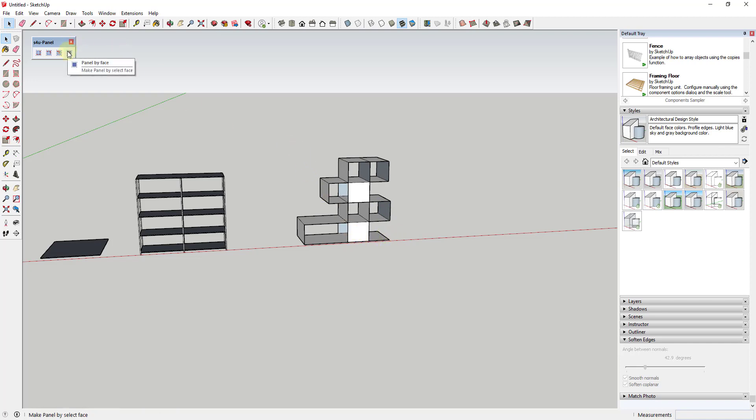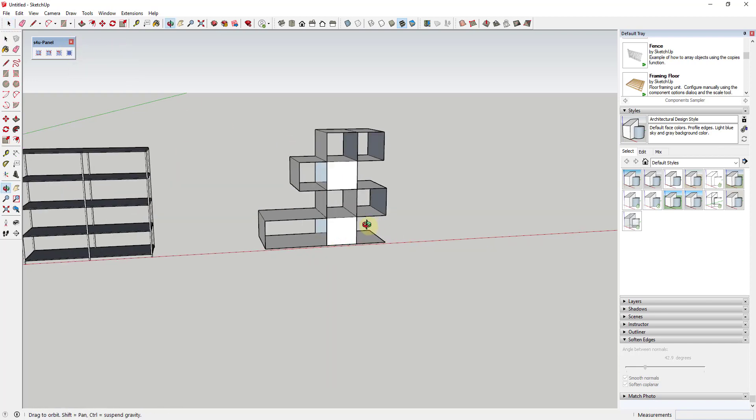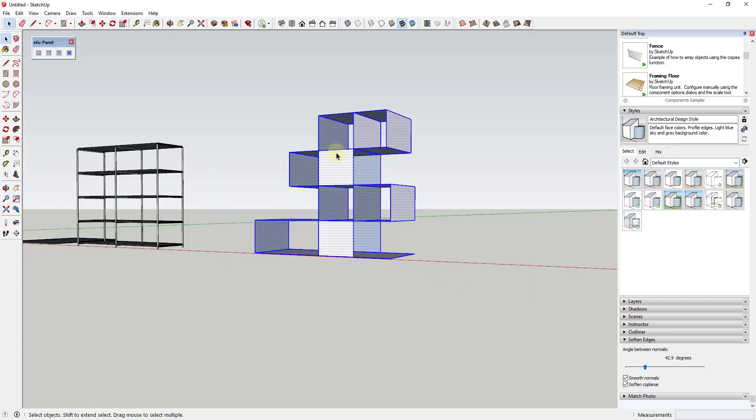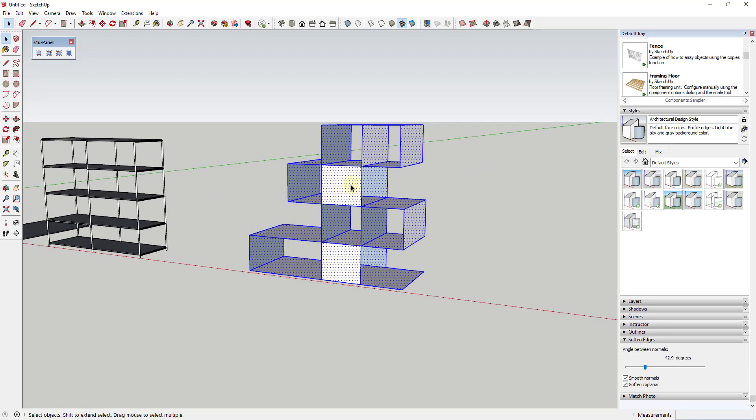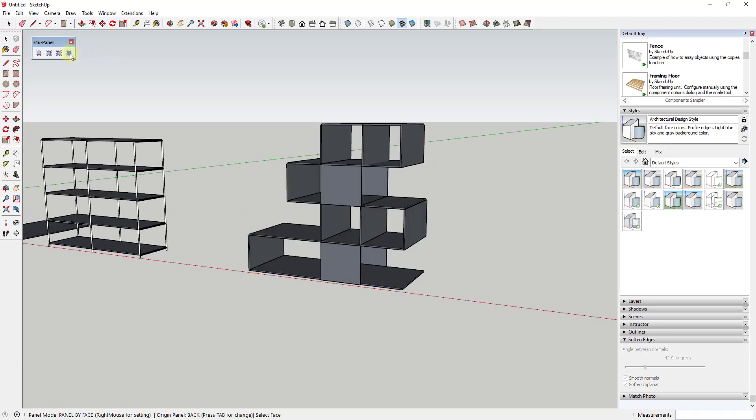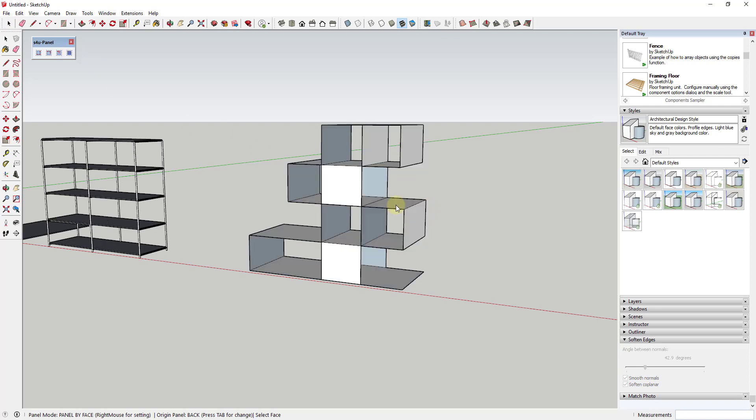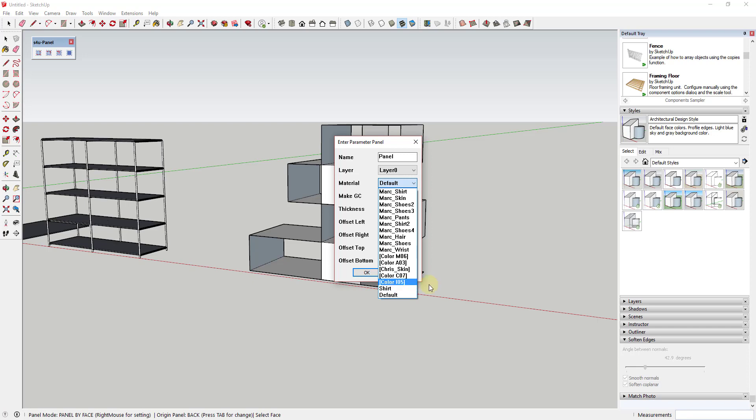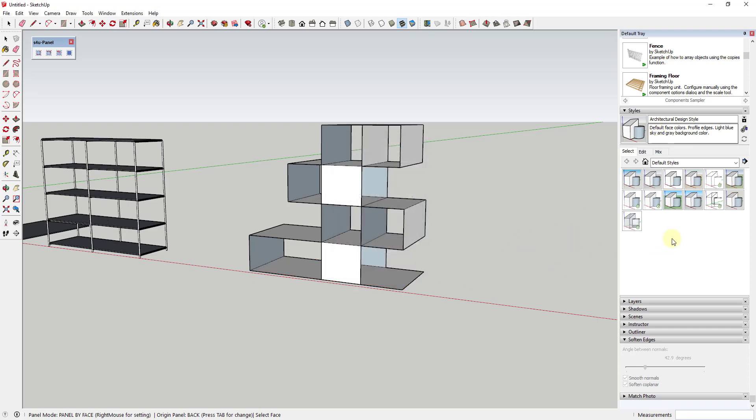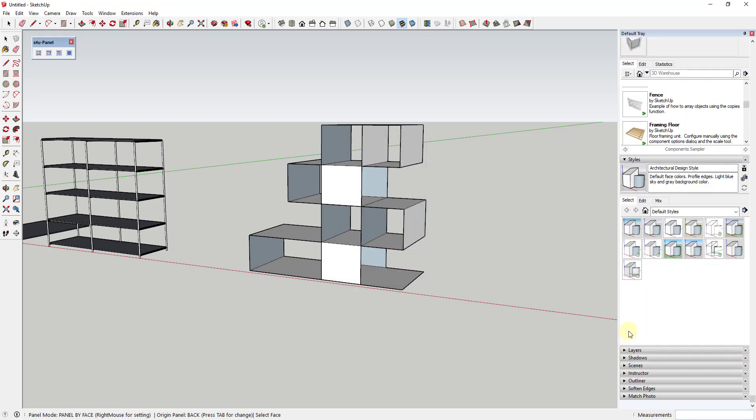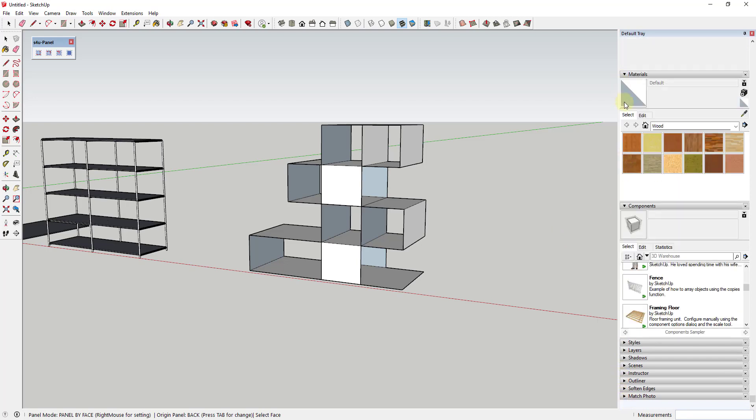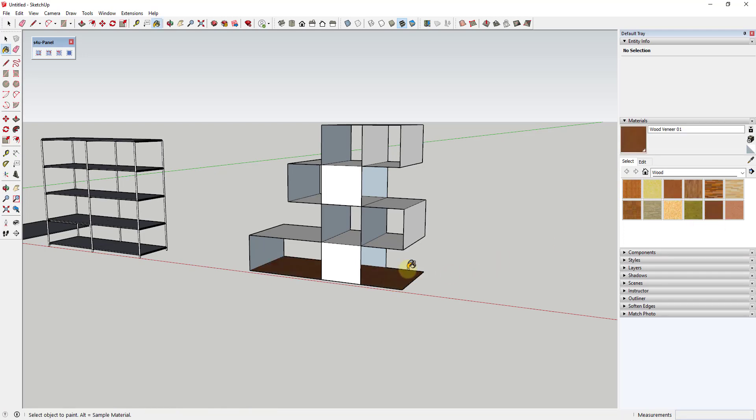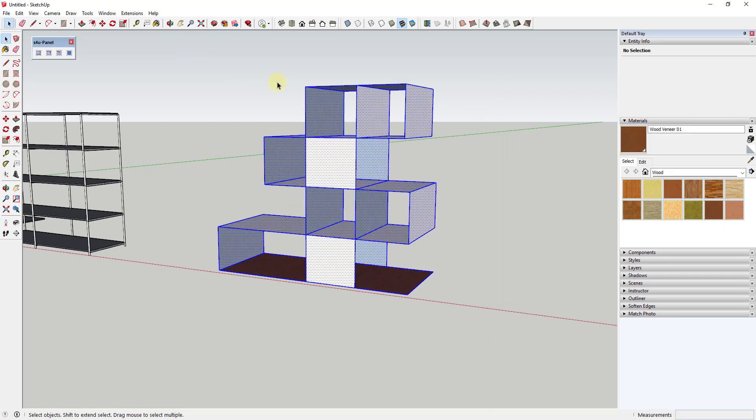That one is called panel by face. And so what that one does is that allows you to select faces and quickly create panels based on those faces. So you can see how I could come in here and I could create this panel really easily. And if I wanted to, I could set my parameter so that the color is something else. And you'll notice you're kind of limited by the colors that are in your model. And that's kind of normal for SketchUp extensions. So if you wanted to use something like a wood panel or something like that, you'd probably want to make sure that you've applied it to at least one face before you try to do this.